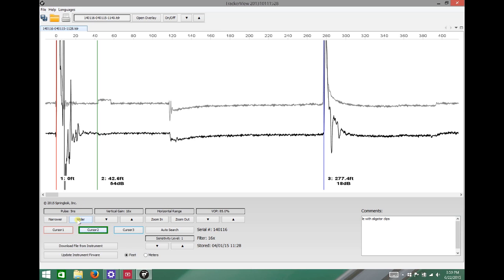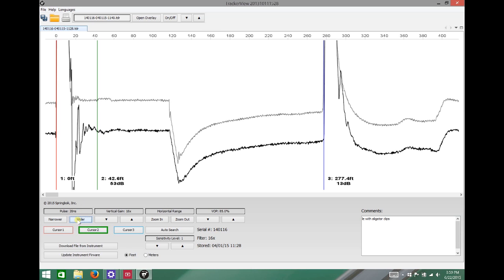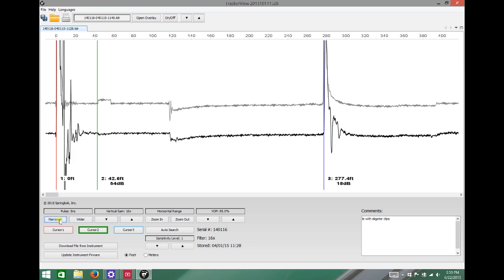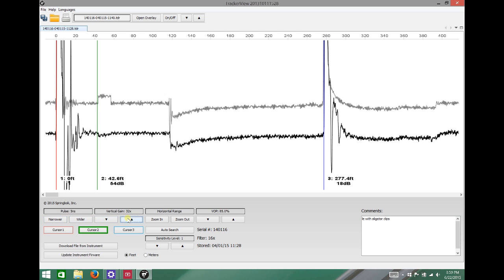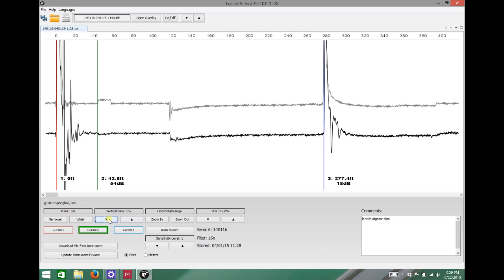At this point we can make all the adjustments on tracker view. Change your pulse width, change your vertical gain, change your VOP, anything you need and it'll affect both the primary waveform and the overlay.